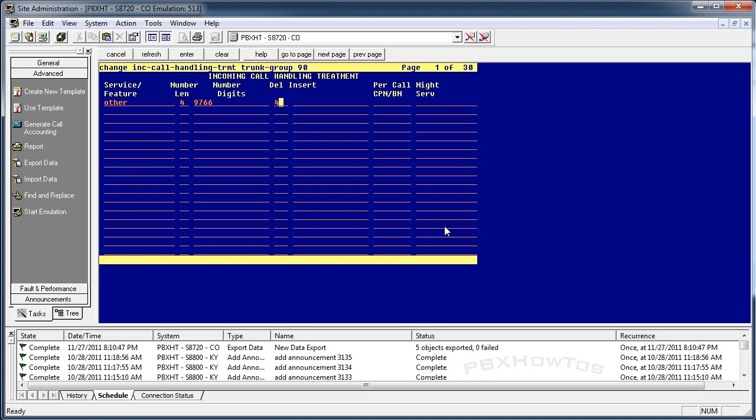Well, I could delete four, and I could insert 1499, which is my extension, my test extension. But you can see how I can do that on this trunk group itself. So if I know that the carrier is sending me 9766, I can delete those from that trunk as they come in and do something with them and send them to 1499.